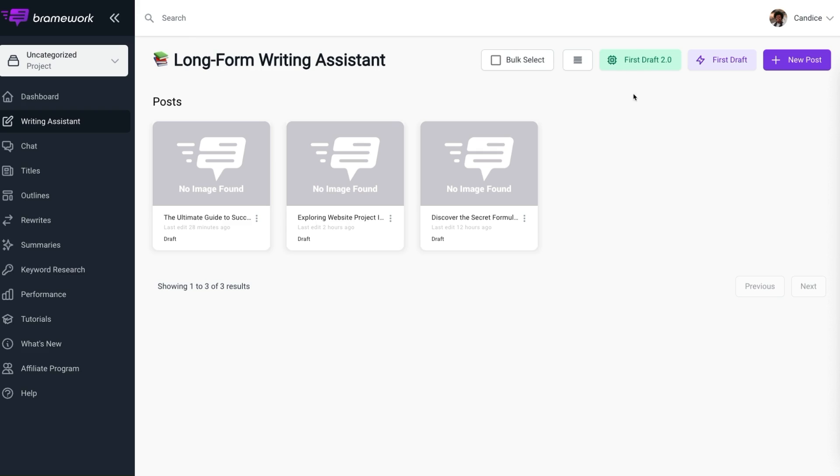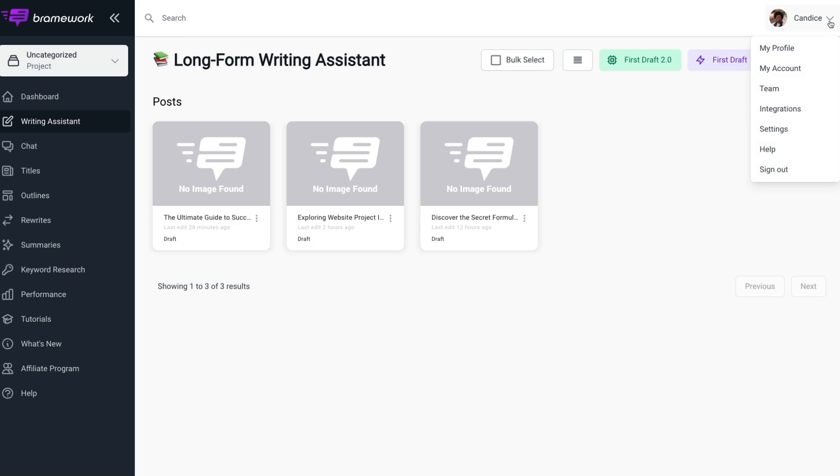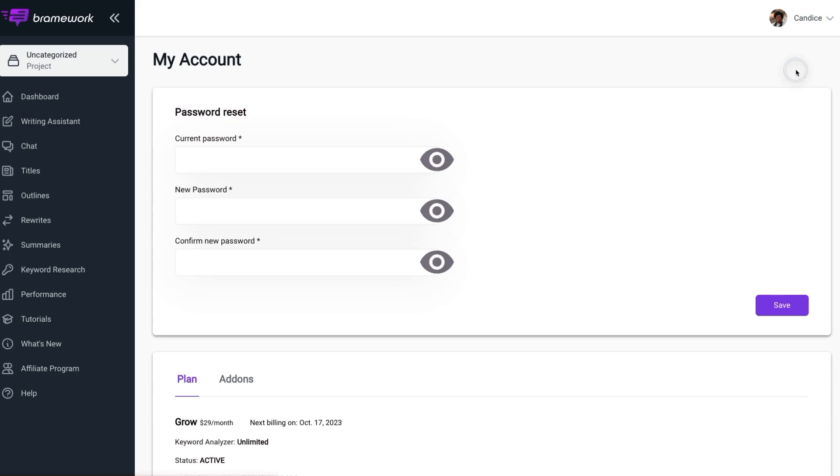But before you can begin using First Draft 2.0, you need to purchase credits. You will do so by clicking on your username in the top right hand corner and a drop down menu will appear. Select my account. Within my account, you can select the add on tab and select it.